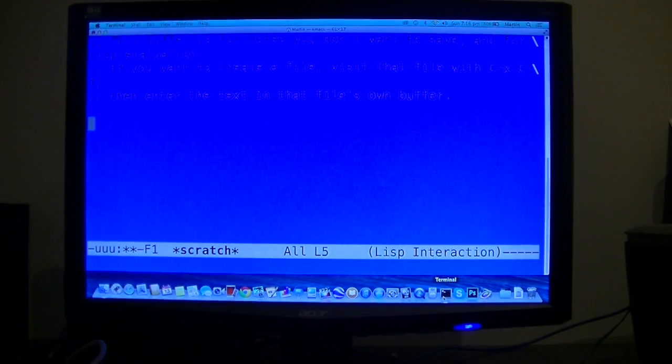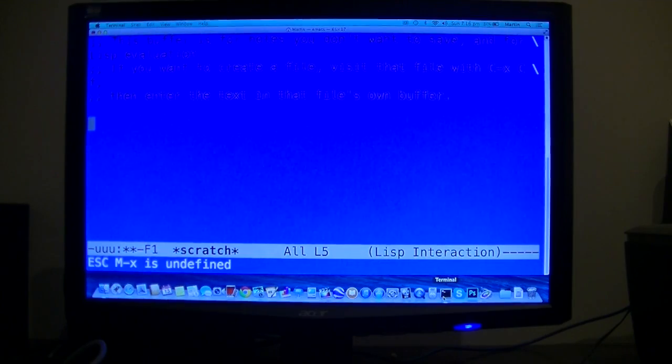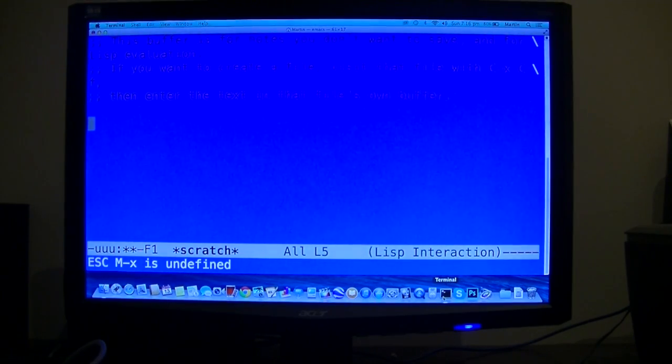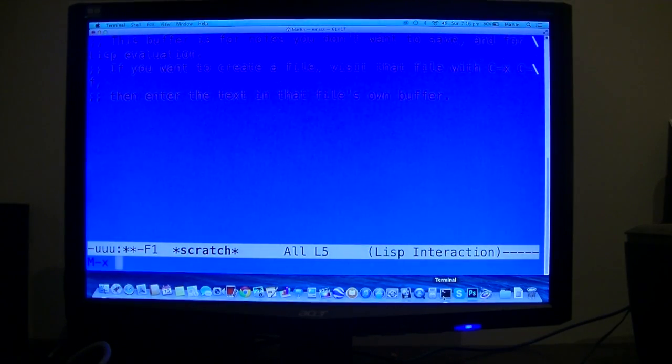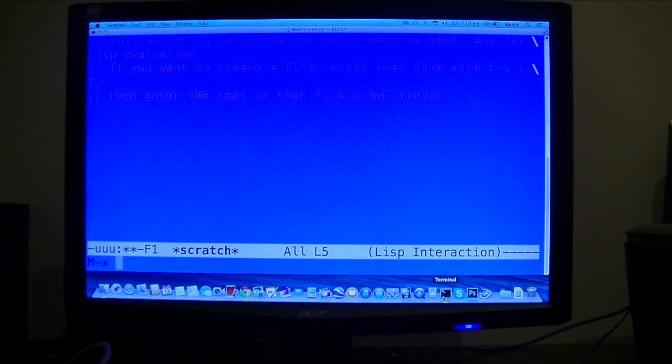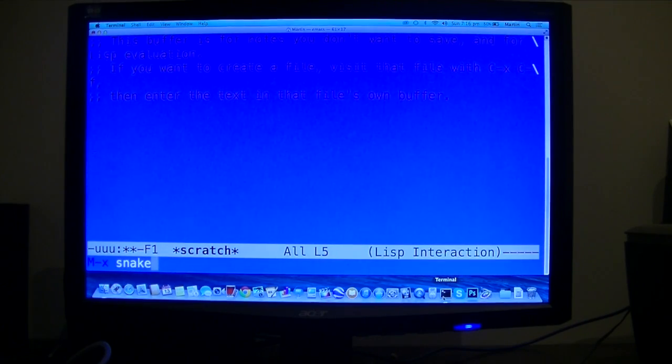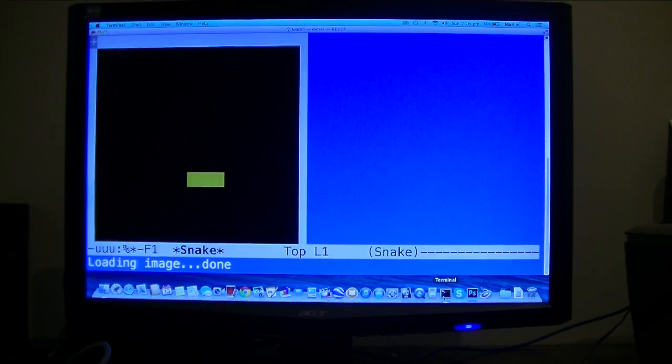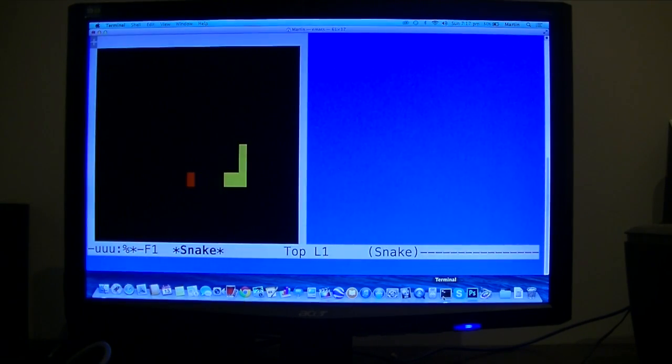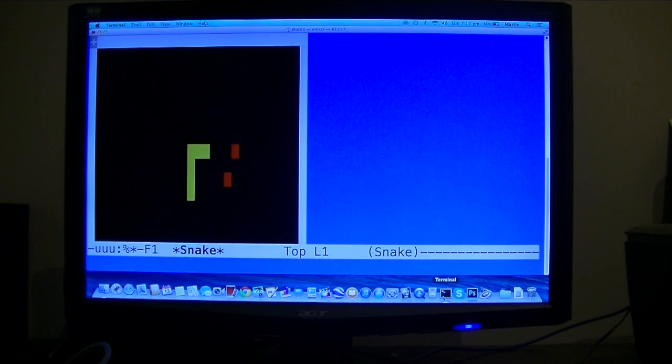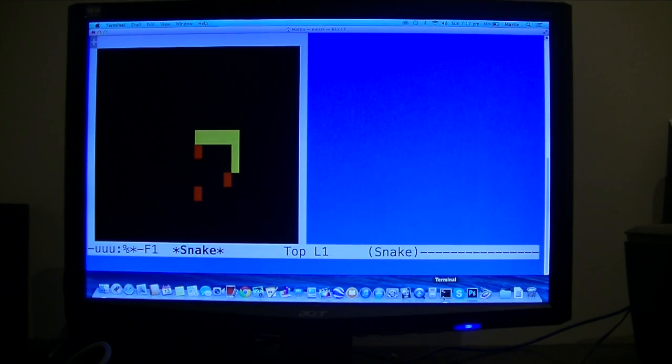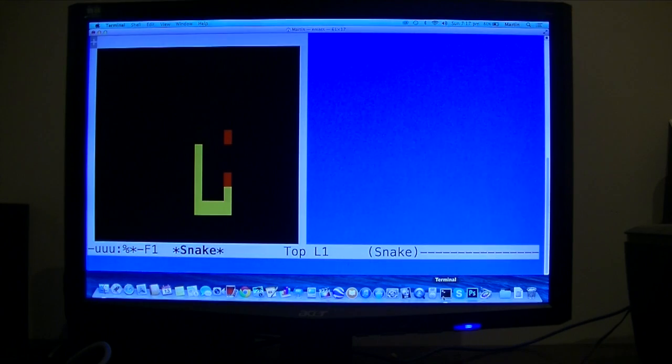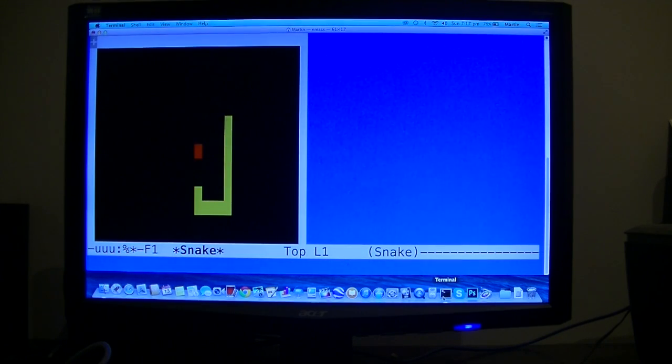Hold down Escape then X. No, hold down Escape and X quickly, or simultaneously, and then type in snake. And then you have your own snake game. Pretty vintage if you don't believe me. So that's the snake game.